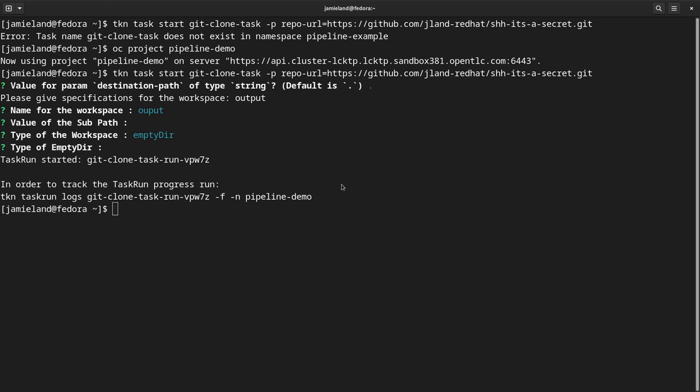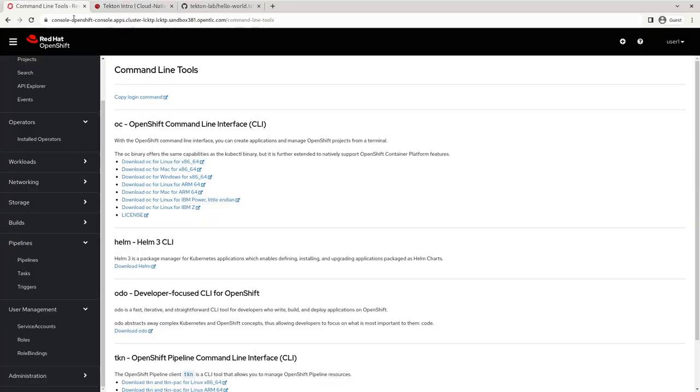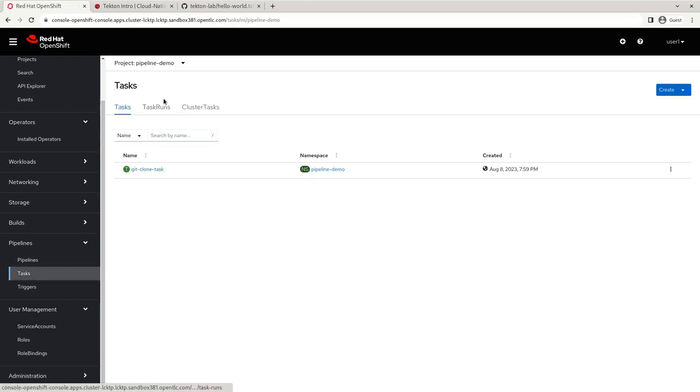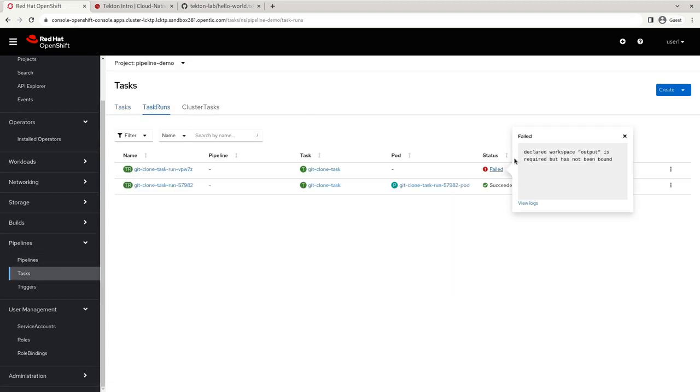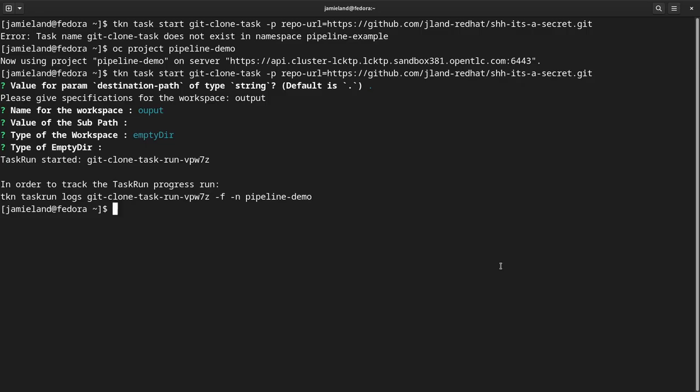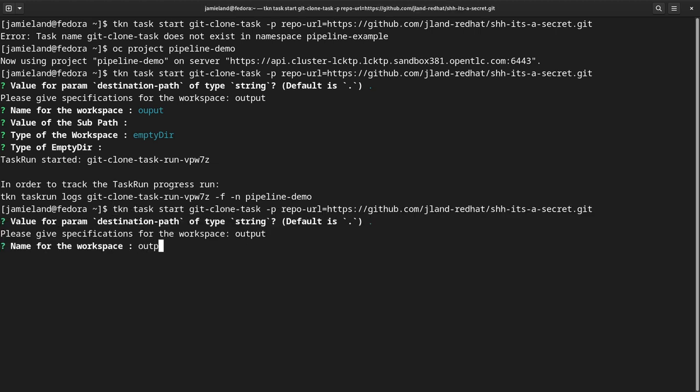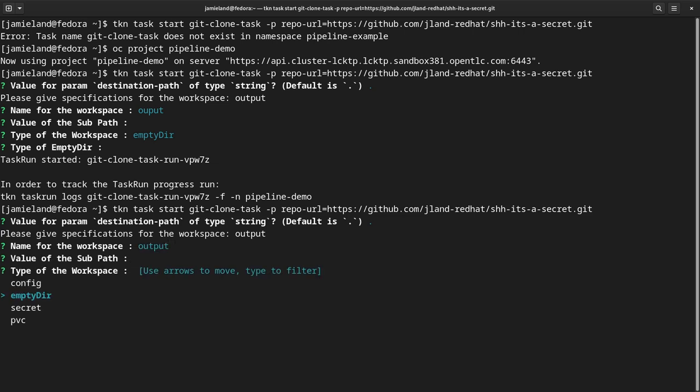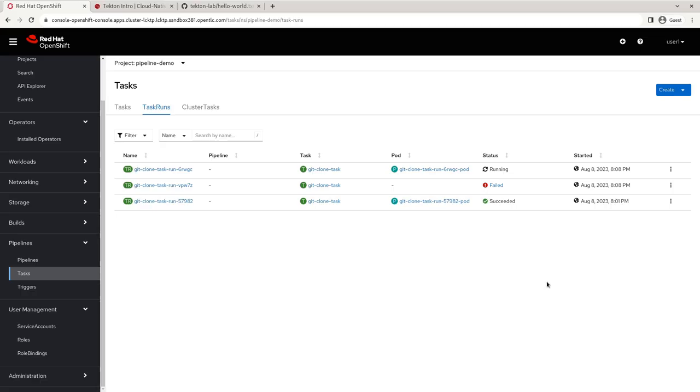So we went ahead and we created a task run through our TKN CLI. Now let's go take a quick look at what that task run looks like. And we can see that it's failed. We can click here and it says declared workspace output is required, but has not been bound. Okay. That's different error than what I thought. Yep. Misspelled output. This one should also fail, but for a different reason.